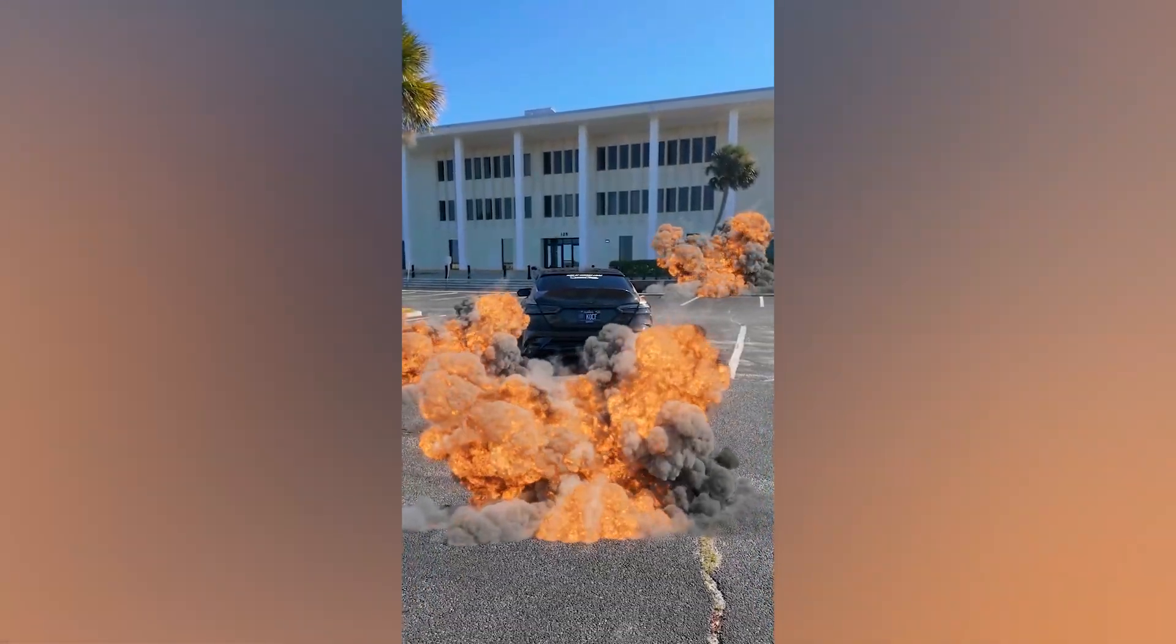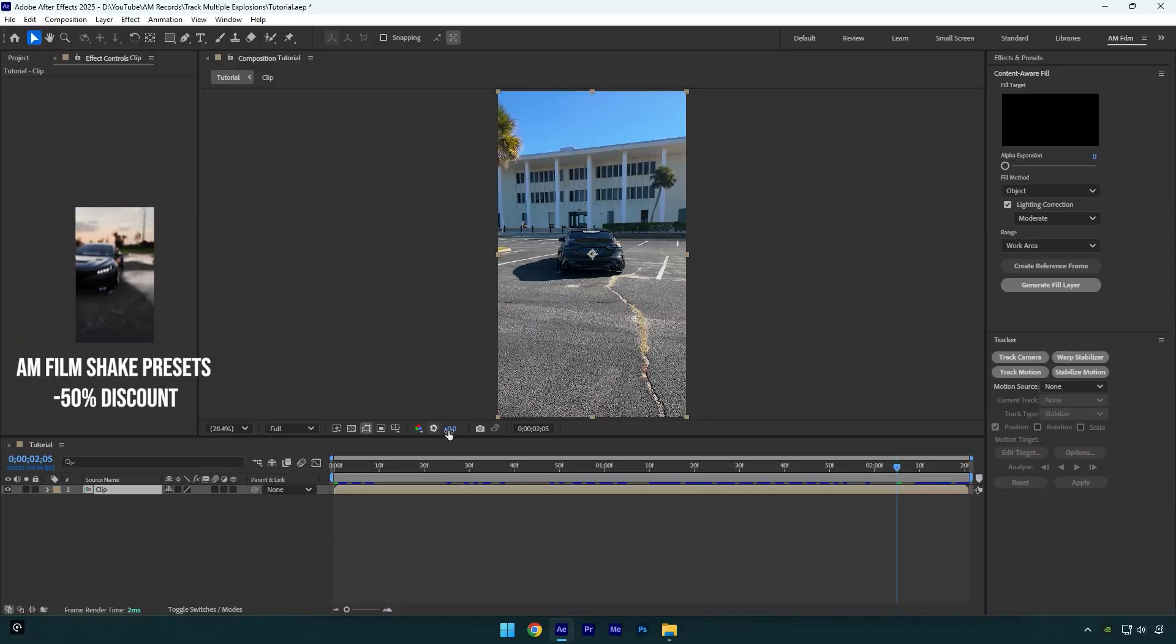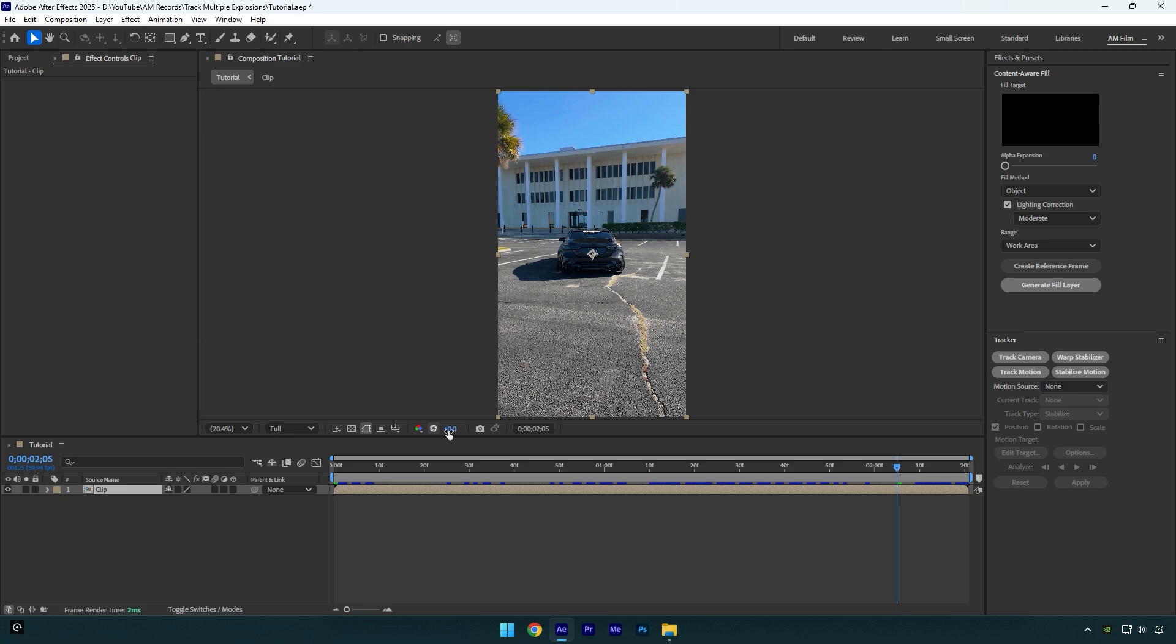Hi guys, in this tutorial I will show you how to properly track multiple explosions with 100% accuracy. First I will show you the most common tracking mistake that most beginner editors are making, and then I will show you how it's done easily and how you can improve your tracking with simple steps. Let's begin.